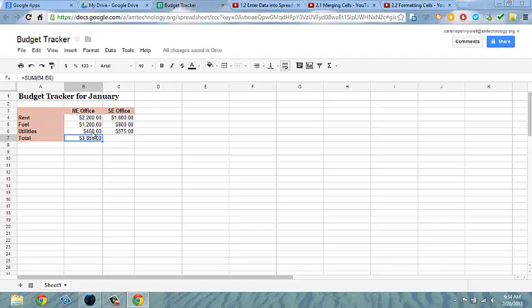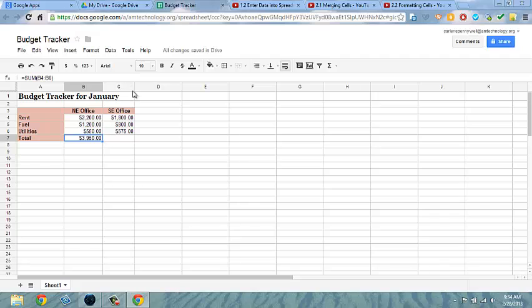I can go ahead and make a correction to the data. Let's say 550 was the actual amount for utilities. Once I enter that, my total will automatically change because I'm using a formula. I won't have to manually recalculate my total.